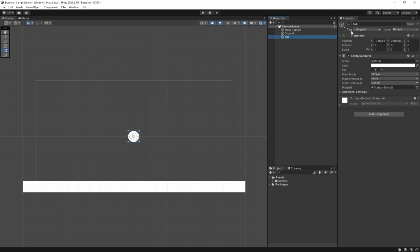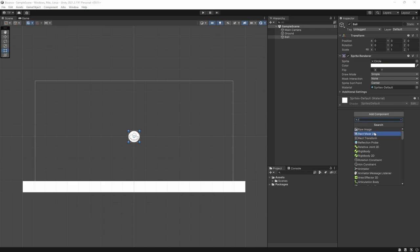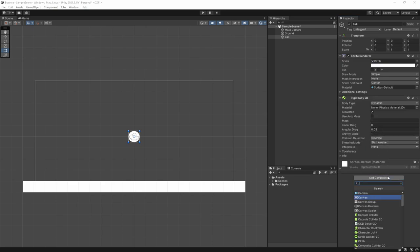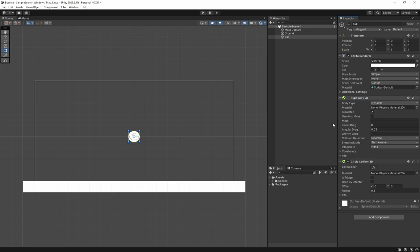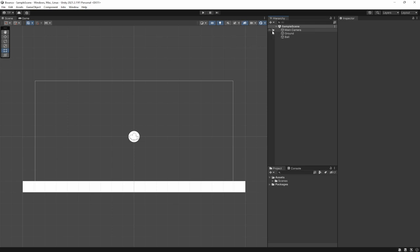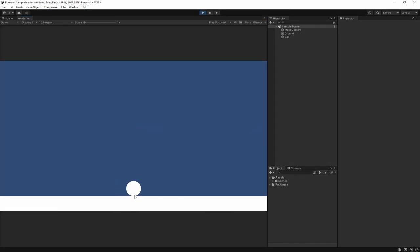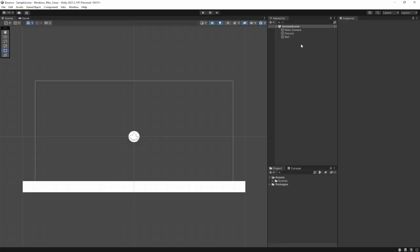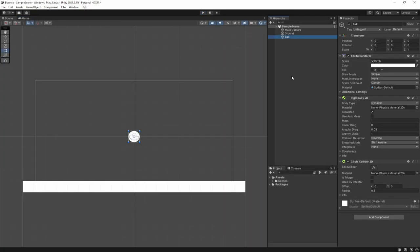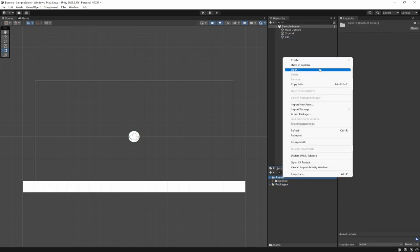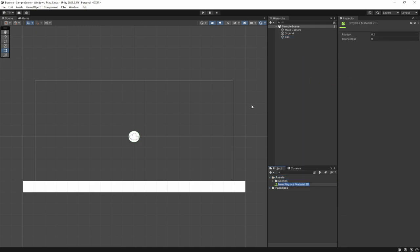We'll reset the transform so it's in the center, then add a Rigidbody2D and a CircleCollider2D. Let me show you what happens if we hit play now — this ball is just going to be affected by default gravity, hit the ground, and stop, because it has zero bounciness. That's not how balls really work; they're filled with air, and when they hit the ground the air bounces around inside causing them to bounce. So let's actually create something like that.